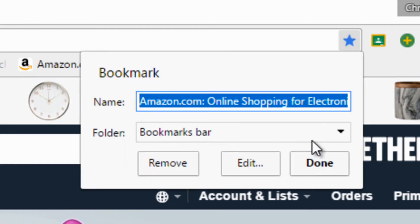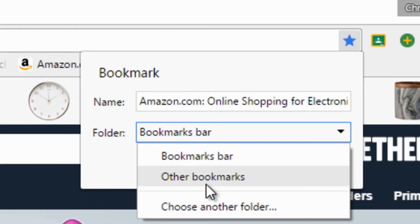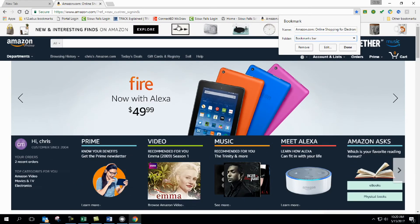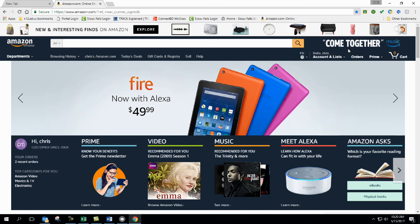And so I can save this to the bookmarks bar, I can save this to other bookmarks, or another folder. So let's say bookmarks bar, that way it shows up in here for quick retrieval of that. And I'm going to click done.